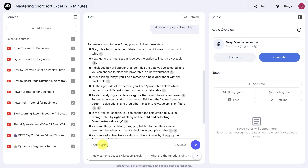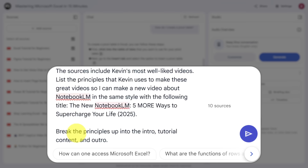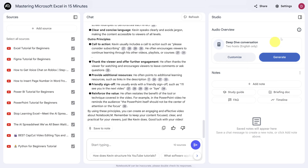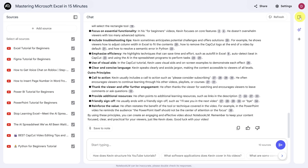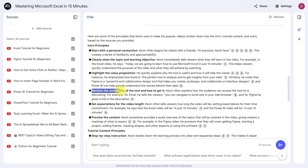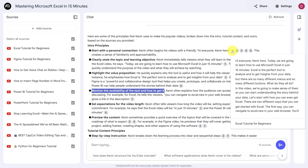Now I've got 10 videos to learn from. Here's what I'm going to ask Notebook LM: the sources include Kevin's most well-liked videos — list the principles that Kevin uses to make these great videos so I can make a new video about Notebook LM in the same style. Break the principles up into the intro, tutorial content, and outro. We'll hit the blue arrow and wait for our response. Let's click the sidebar icon so we can see more of the response and scroll up to intro principles. Here we see ideas like clearly stating the topic and learning objective immediately, highlighting the value proposition up front, and speaking about how to get the tool for the tutorial.